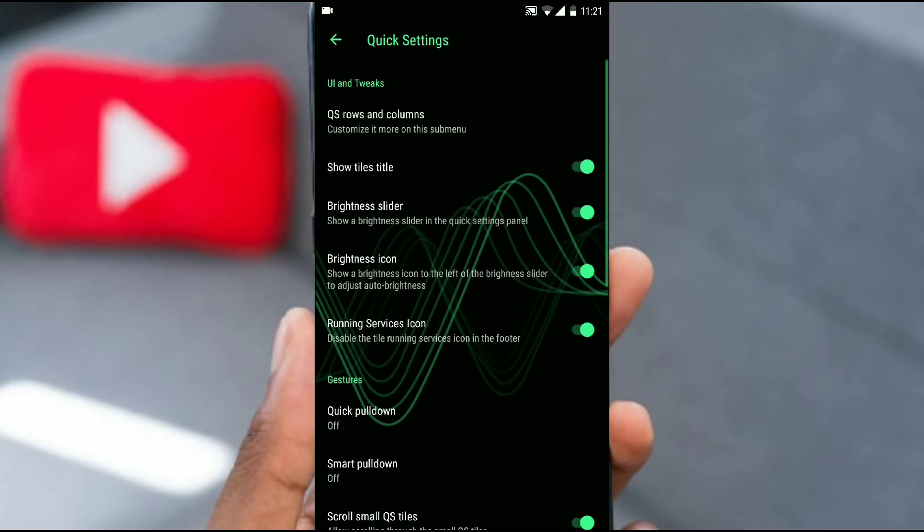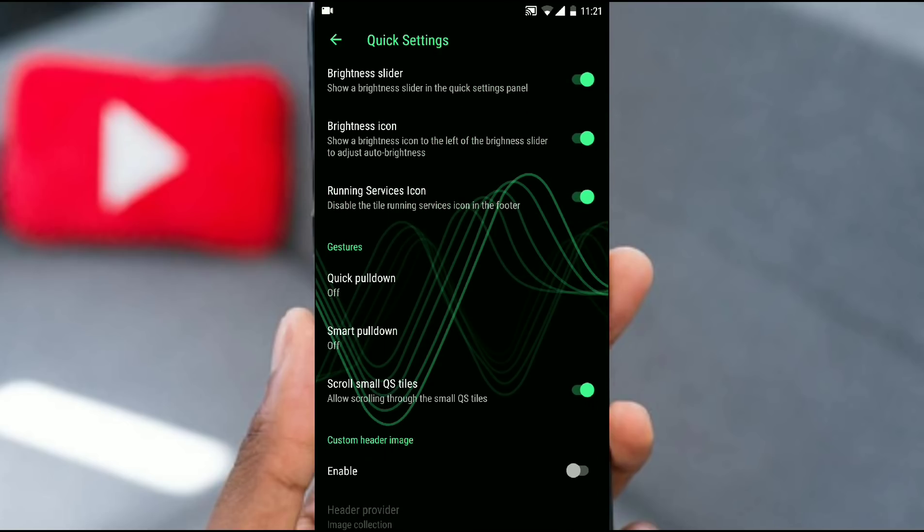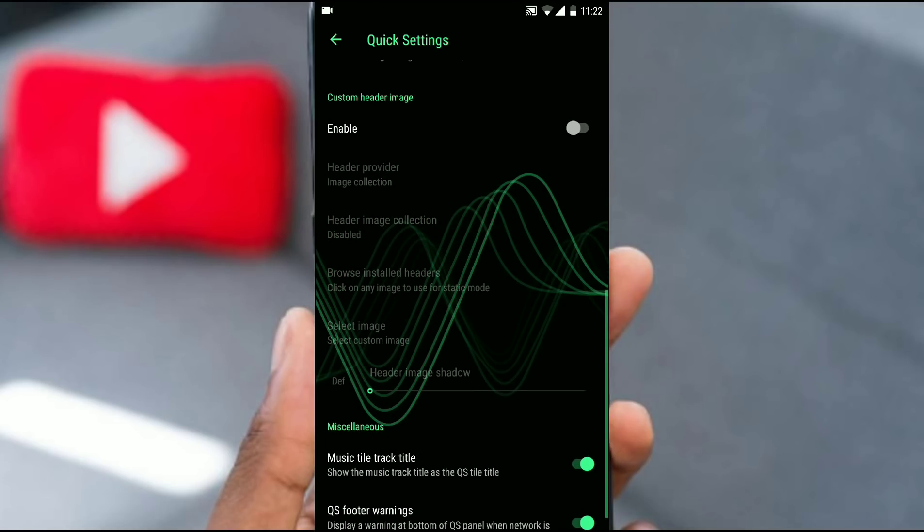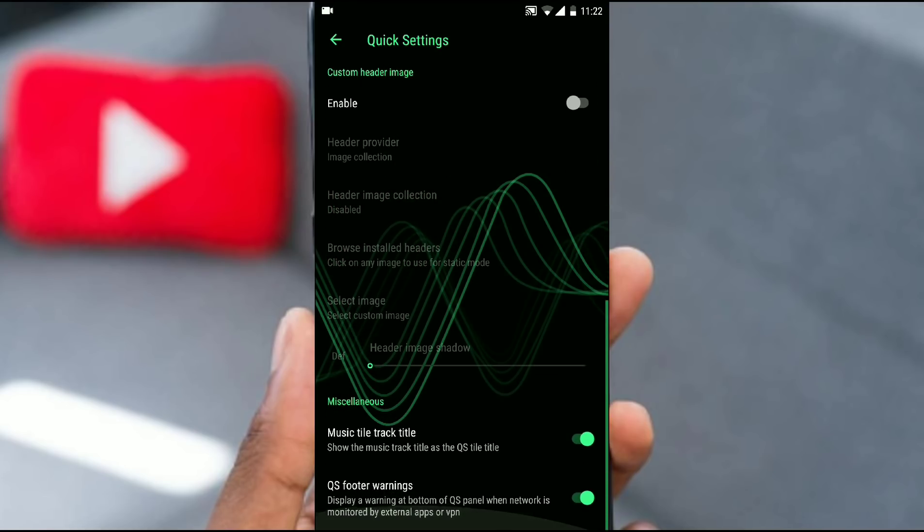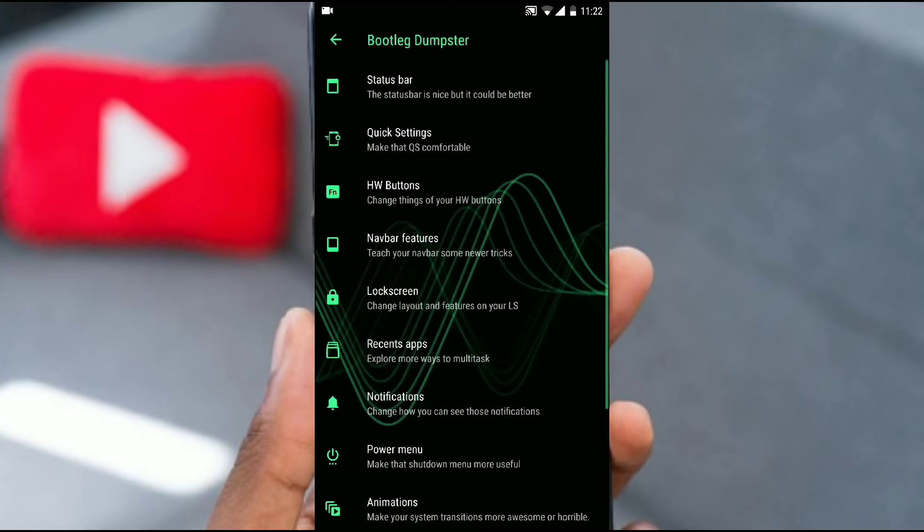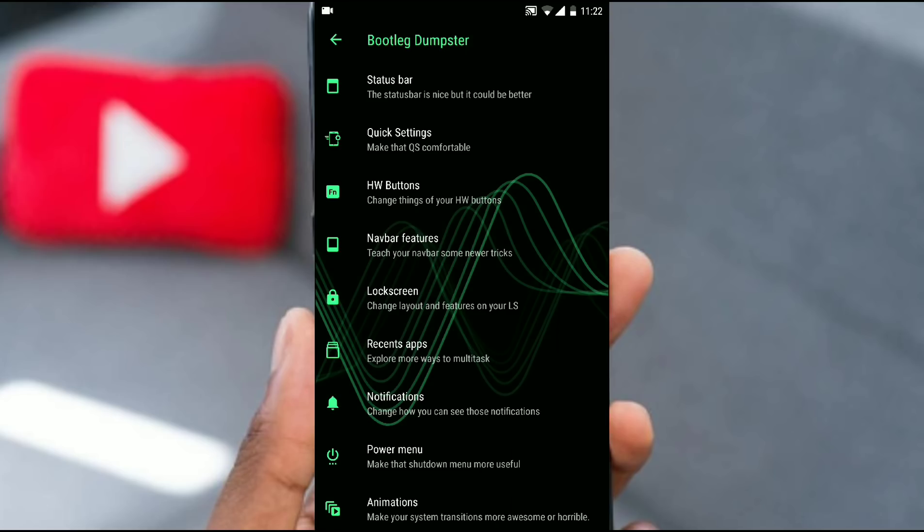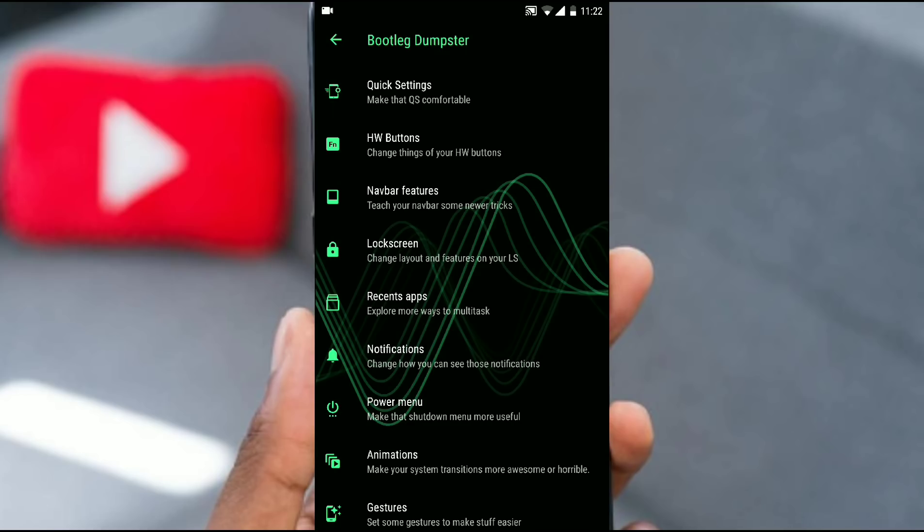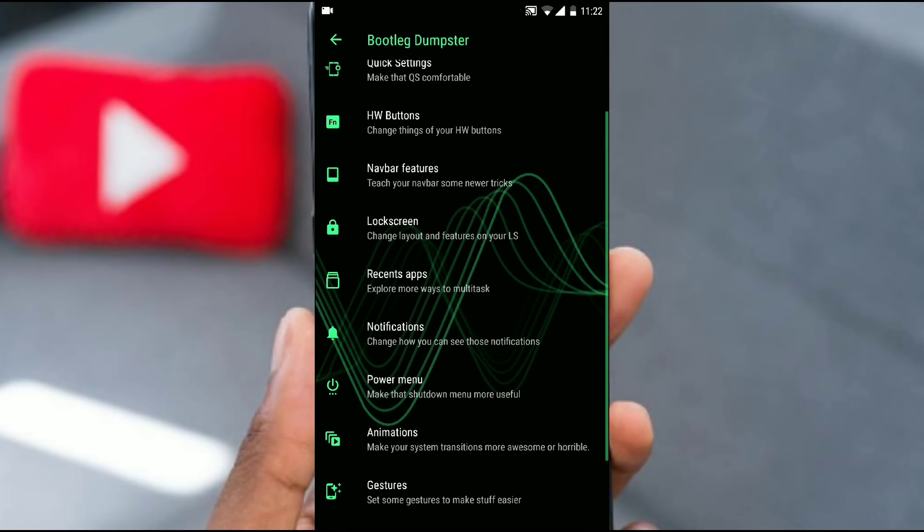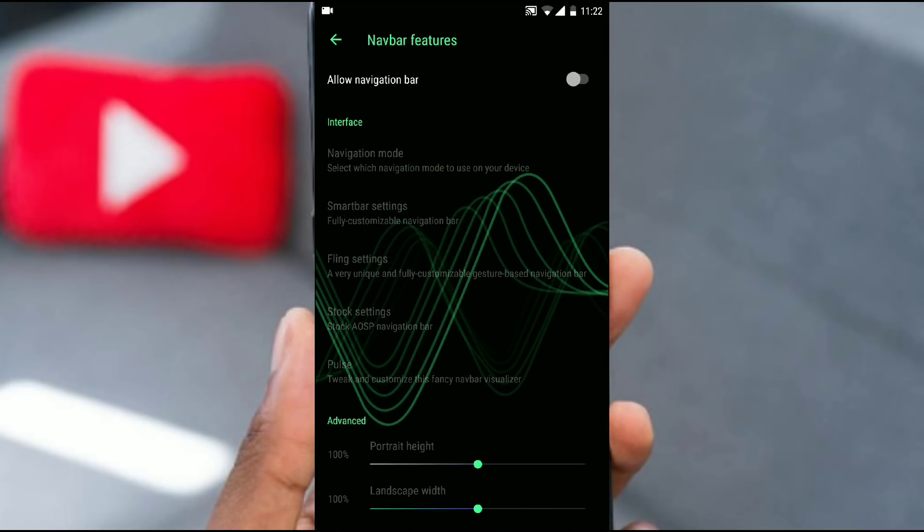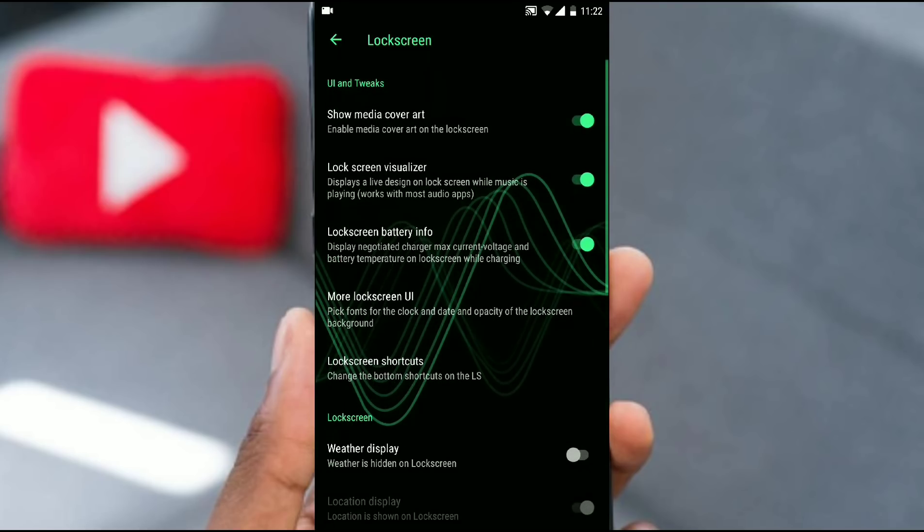Now let's check out quick settings. In quick settings you get all the UI and tweaks option that you can change. Gestures you can check that out. I mean this has so many customization that it would take nearly one hour to check each and every customization. This ROM would probably beat resurrection remix. I mean honestly look at the UI and customization and the look and feel of the ROM. It is just incredible. Navigation features.